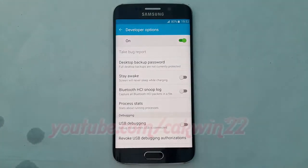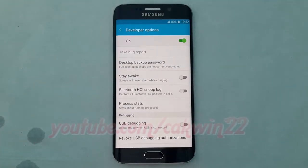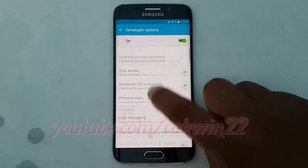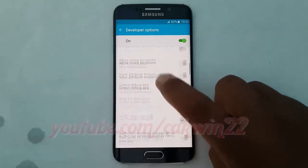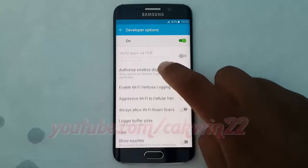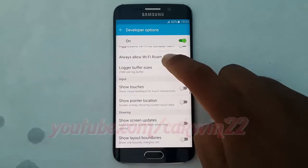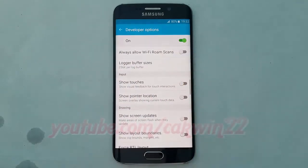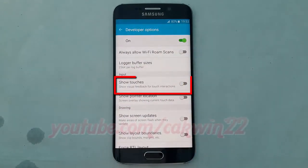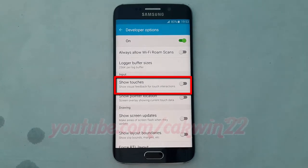Scroll down. Tap Show Touches Switch until green to enable, or tap until grey to disable.